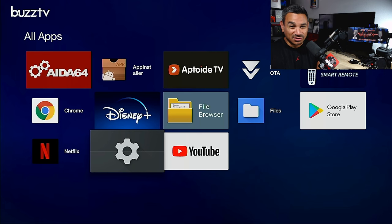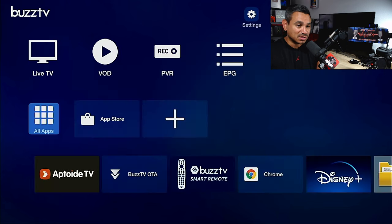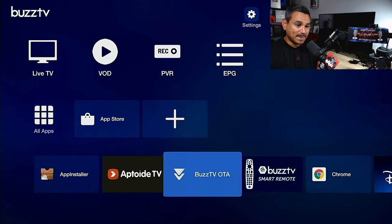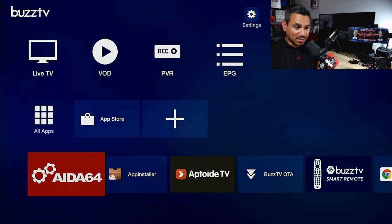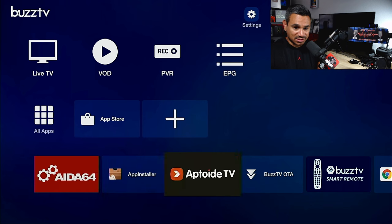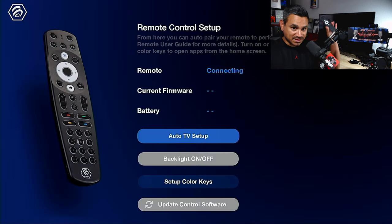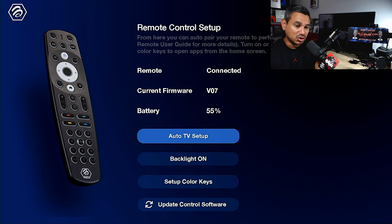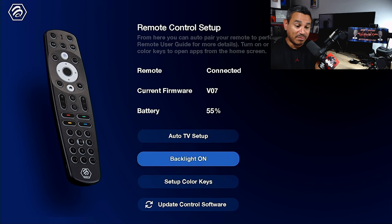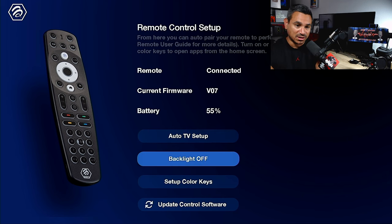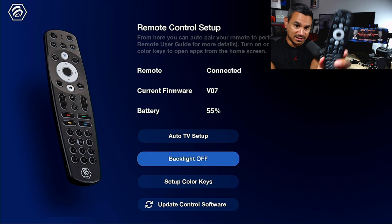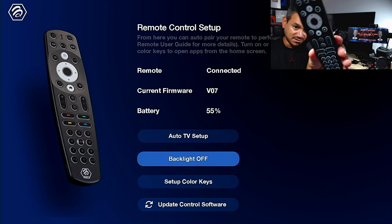YouTube, there's your settings, OTA, all kinds of stuff here. So Google Play Store, you're going to get a lot of good stuff there. Now one of the things I like to go to is BuzzTV smart remote, that's for this guy right here.